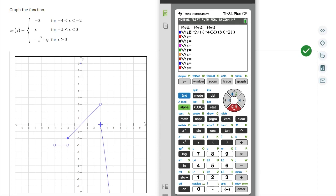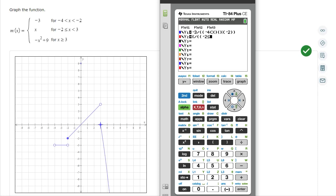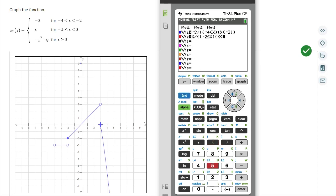I've put y equals negative 3 for x between negative 4 and negative 2, non-inclusive. Next I'm going to put in x. Remember I have to do the double parentheses — negative 2, second math — and this is less than or equal to x, and then I've got another parentheses x strictly less than 3, and then I need to close that parentheses and close the entire parentheses.